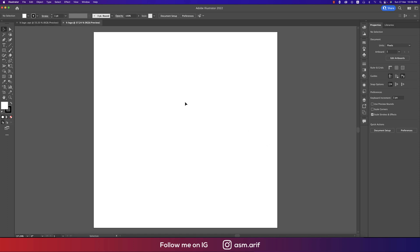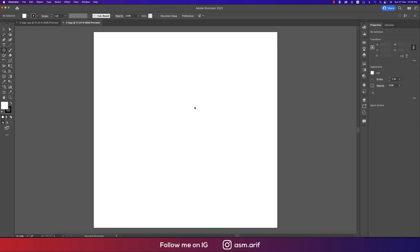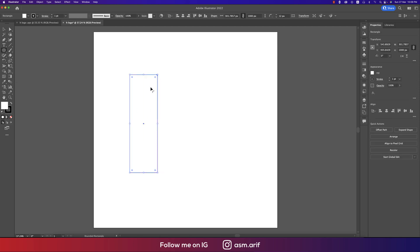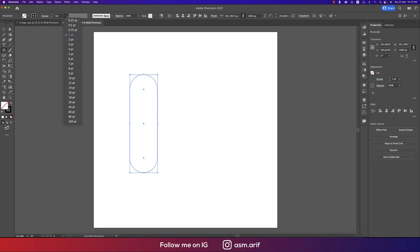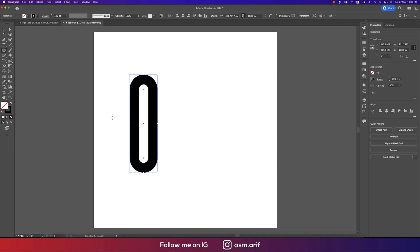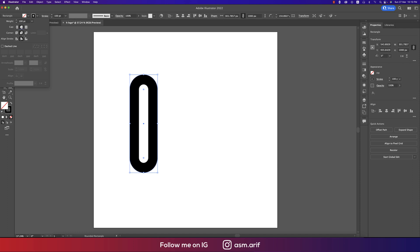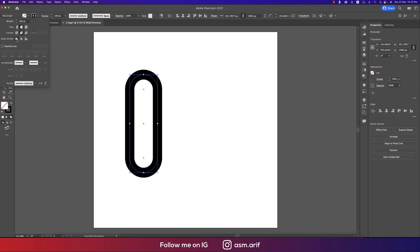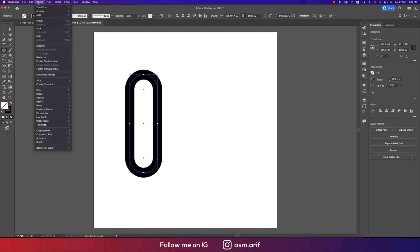After that going to the Rounded Rectangle tool and rectangle like this. Turn off the fill color, make the stroke thickness like 100pt. Make the stroke like middle like this and that's fine.